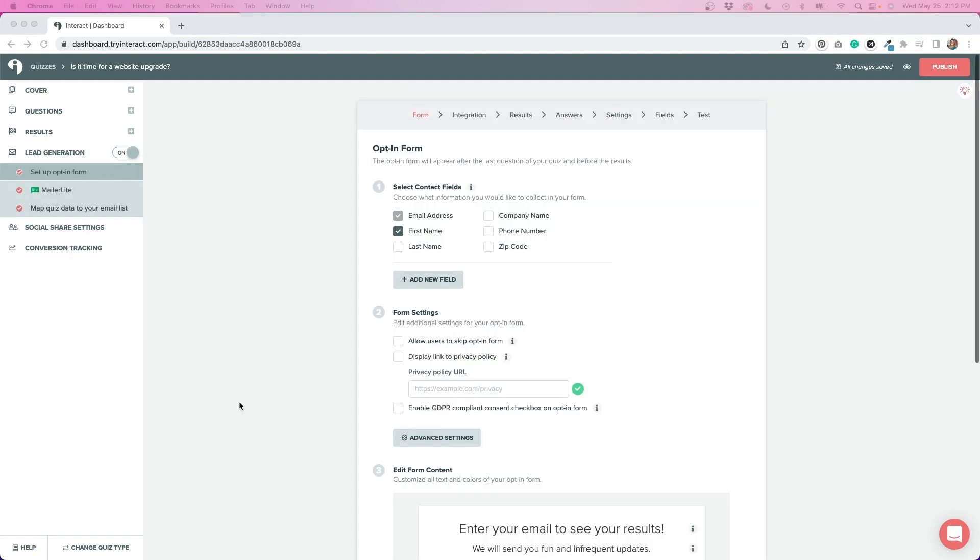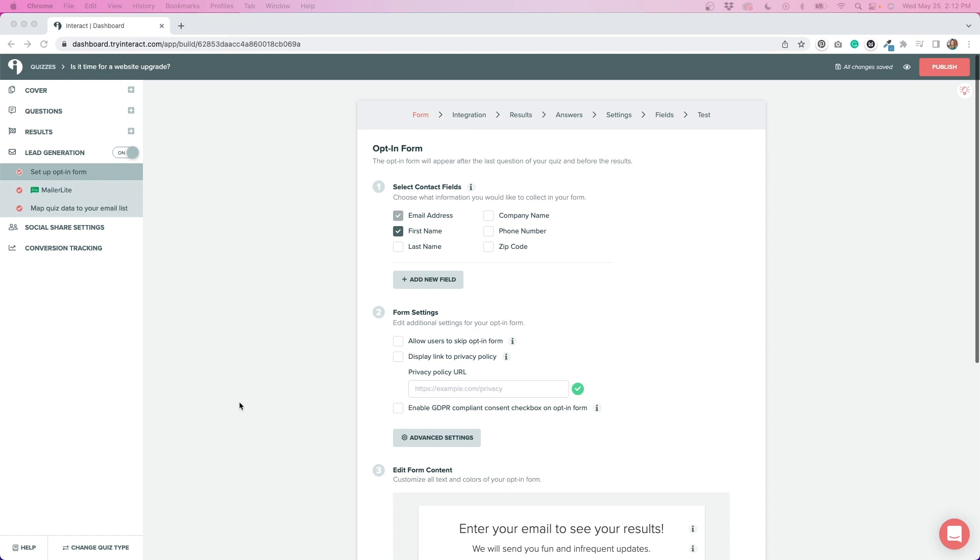After I set up my results, the next step was to set up the lead generation portion, which would take the contacts and add them to my MailerLite list. MailerLite is what we use for our email marketing CRM, but they have integrations with all of the popular email marketing platforms. So whatever you're using, they probably have an integration that works.